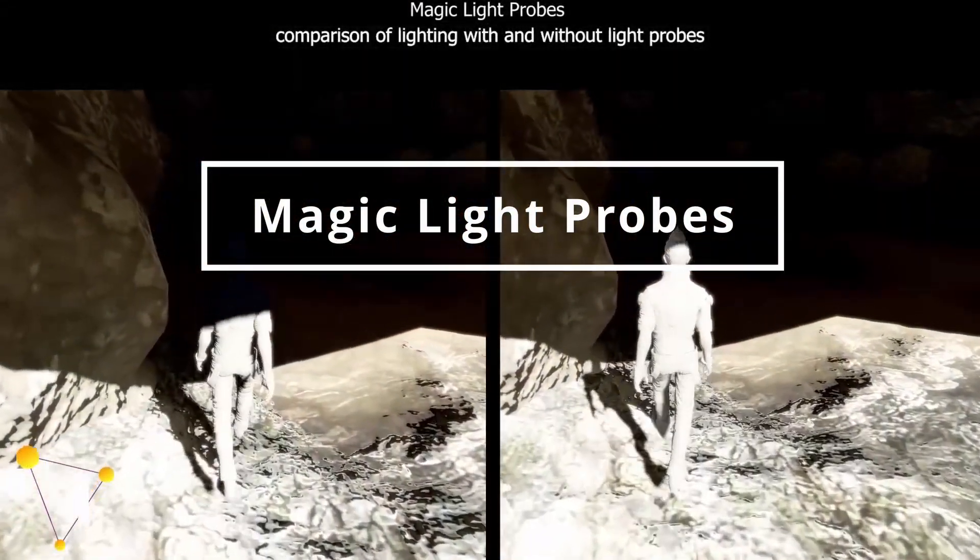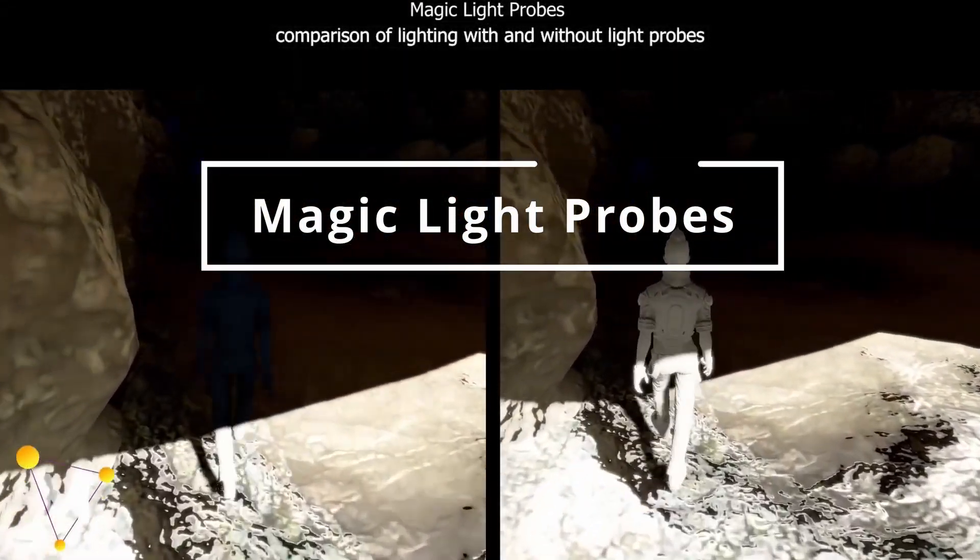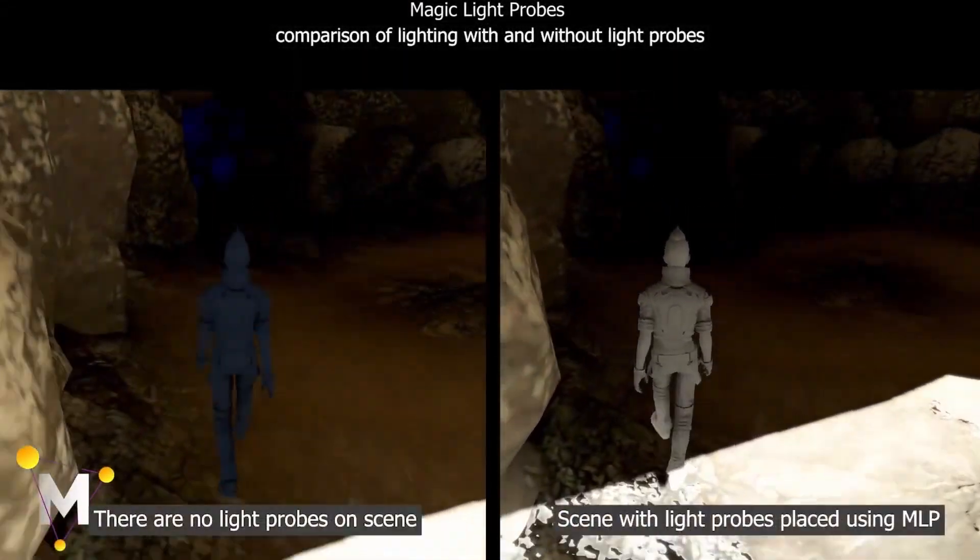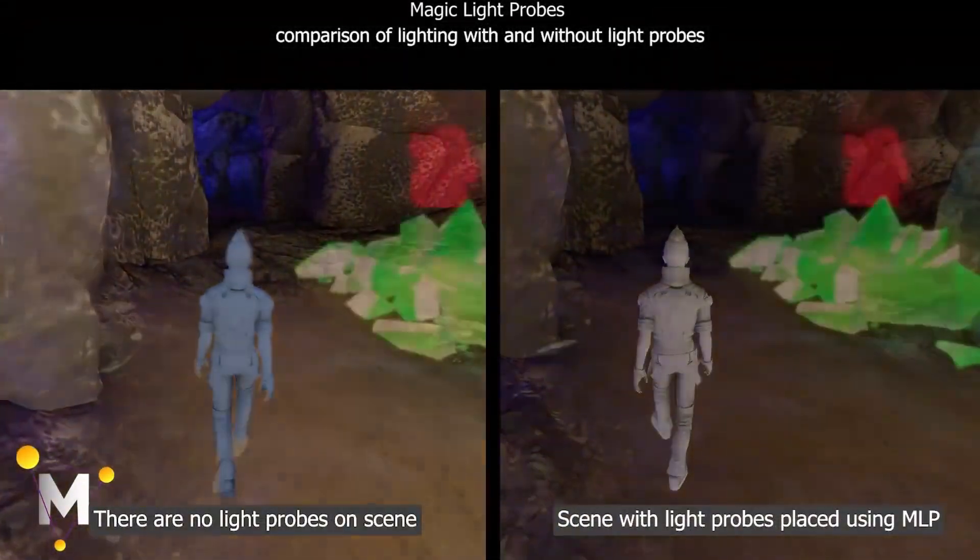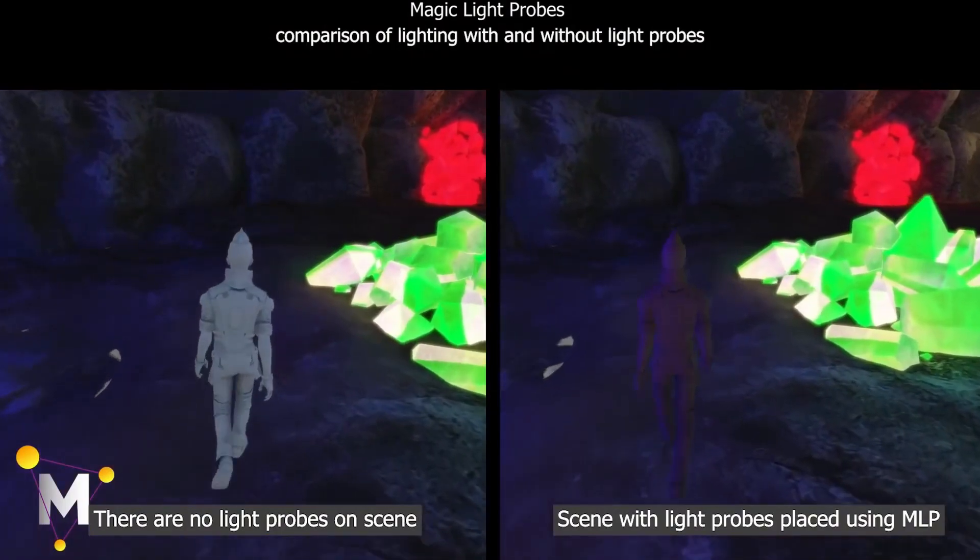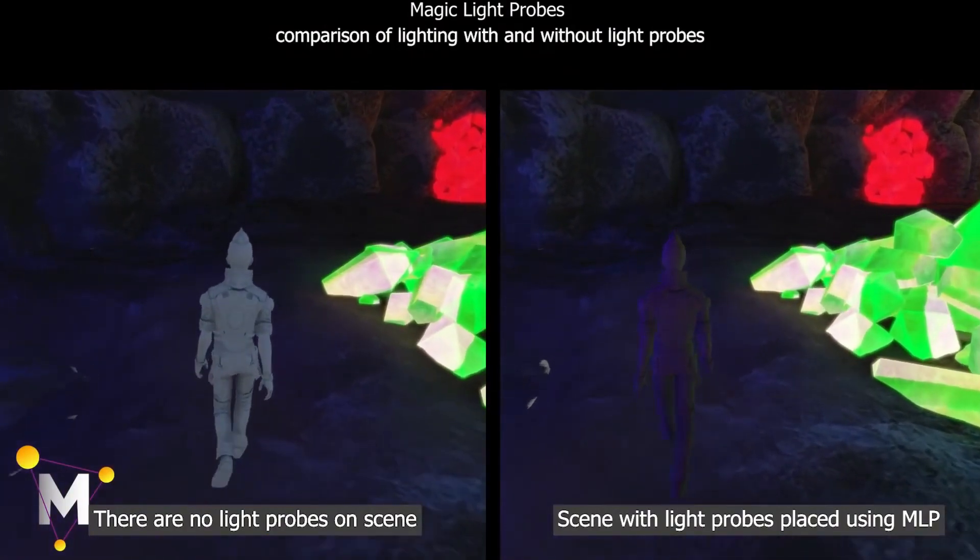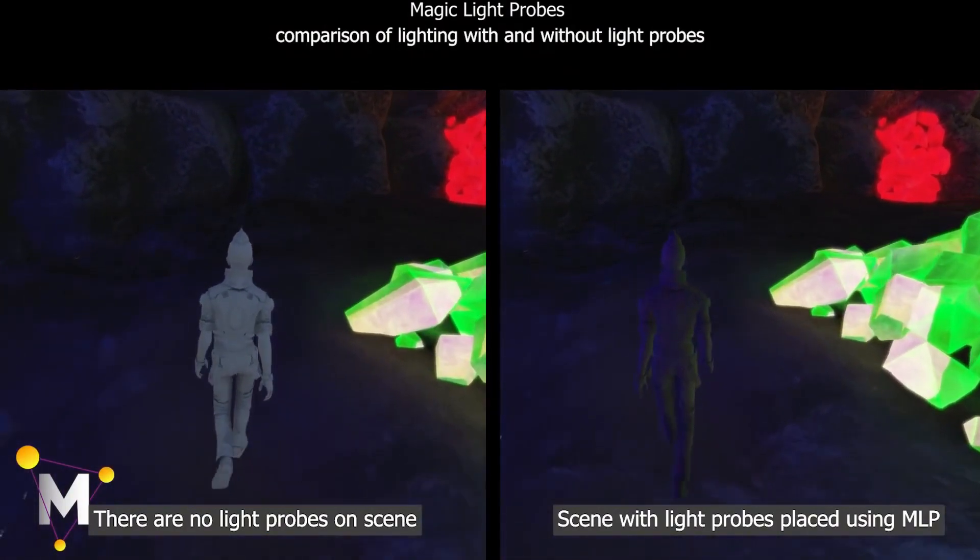Magic Light Probes. If you've ever had to configure light probes in a scene, you would know that this is an extremely boring and time-consuming process.